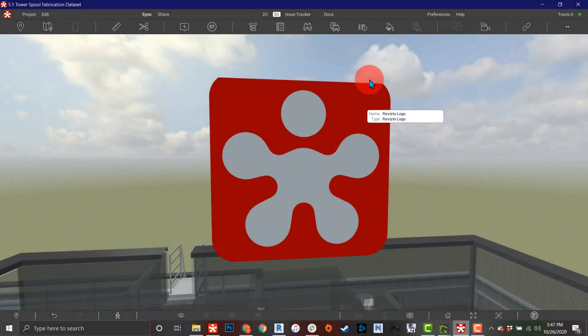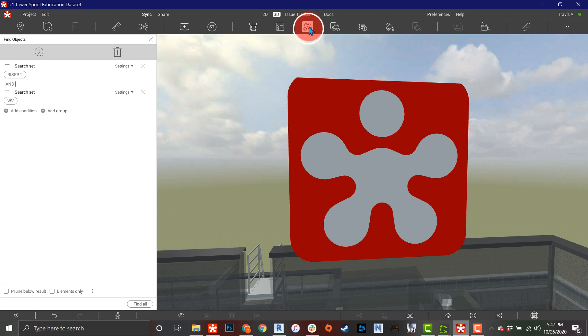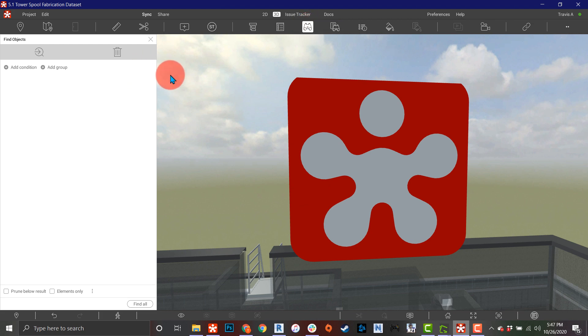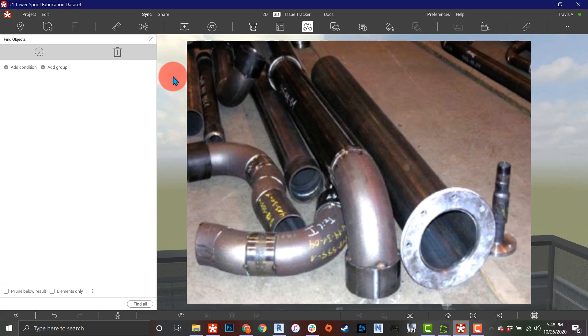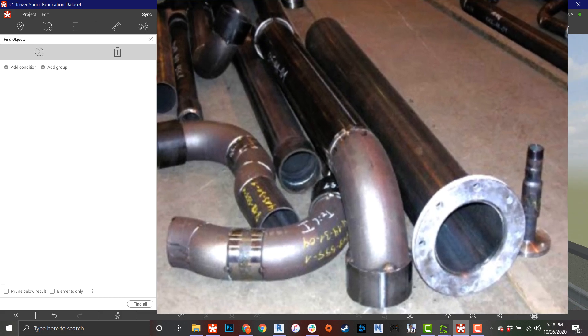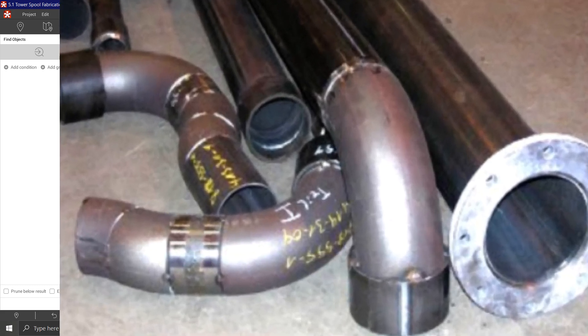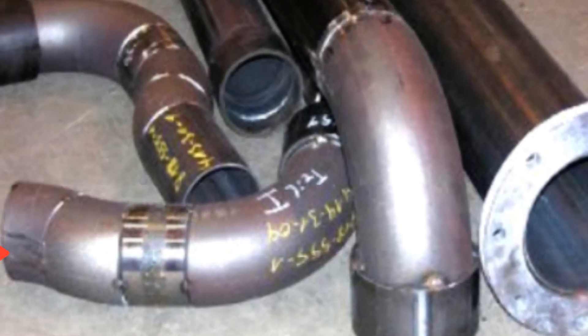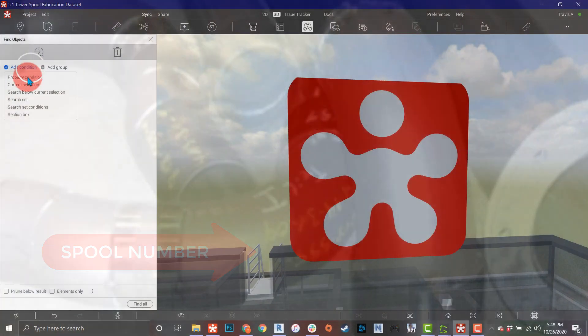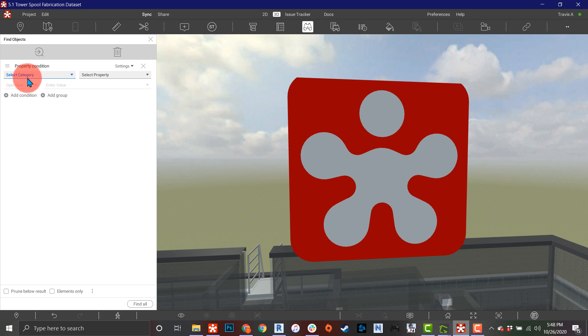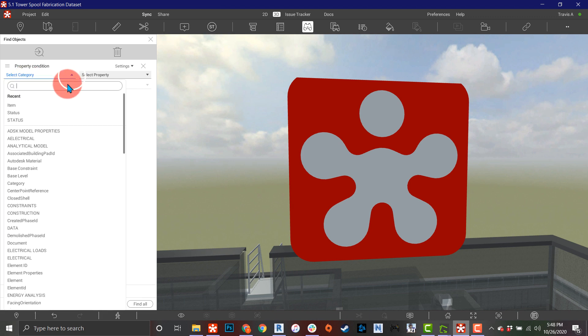Here I want to quickly locate a specific spool. This could be based on the number that's written on the spool on site - most prefabricated parts have a number or sticker to identify what they are. The way we would go about that in Revisto is come in here, go to property conditions.